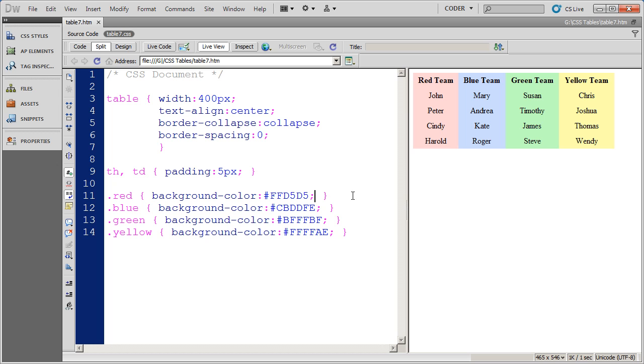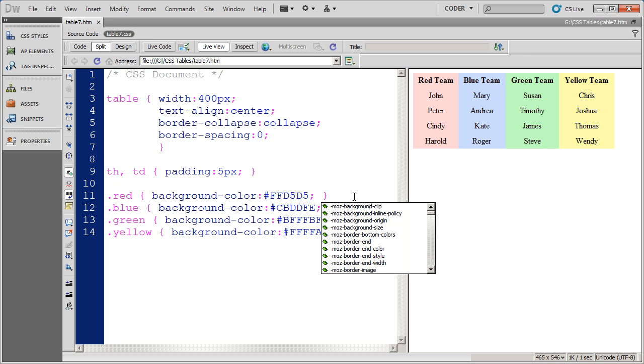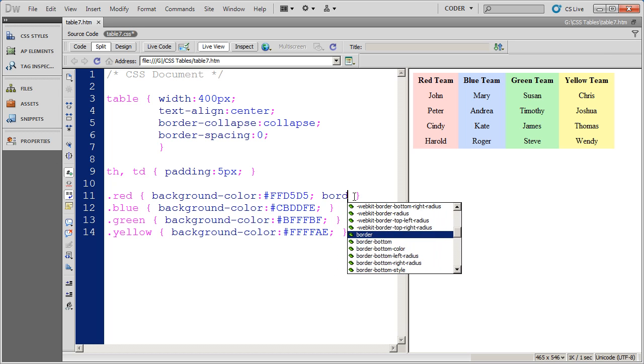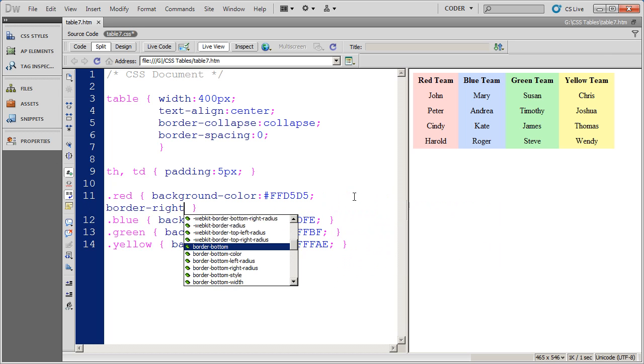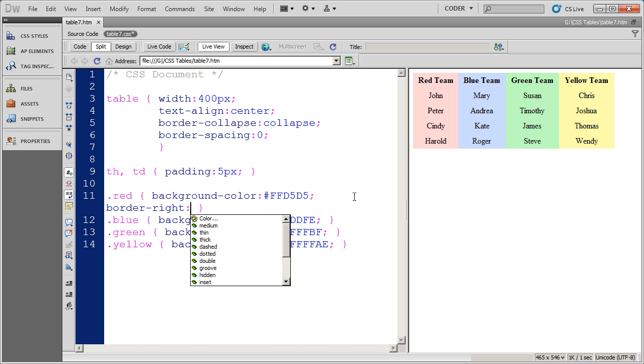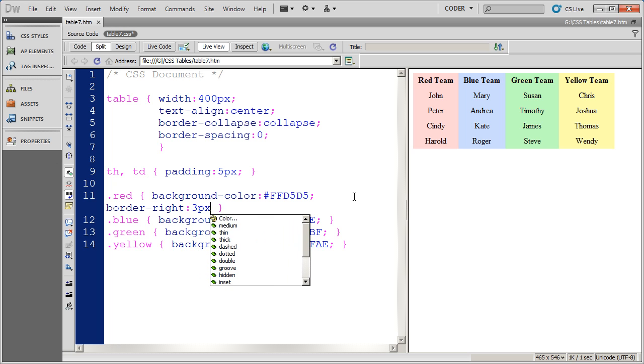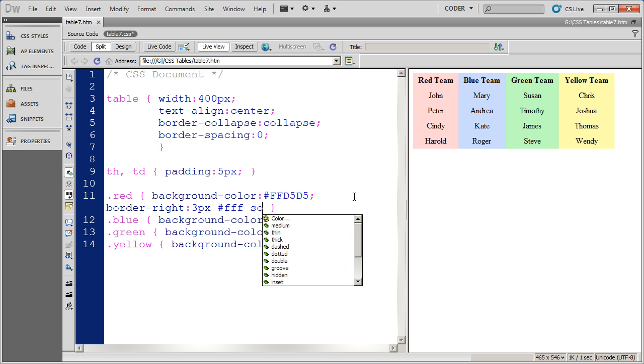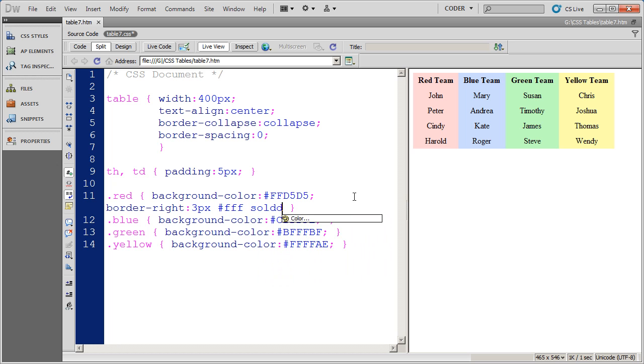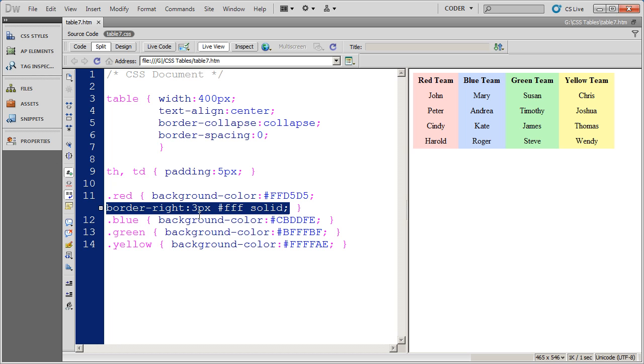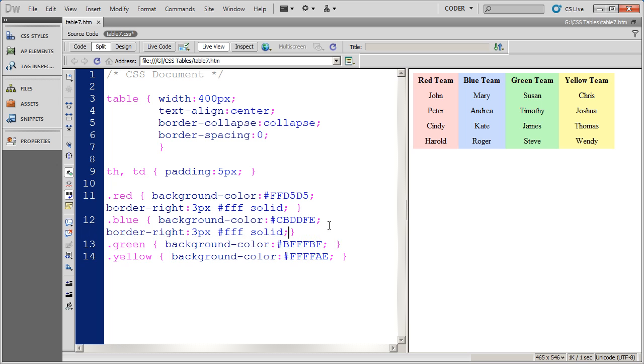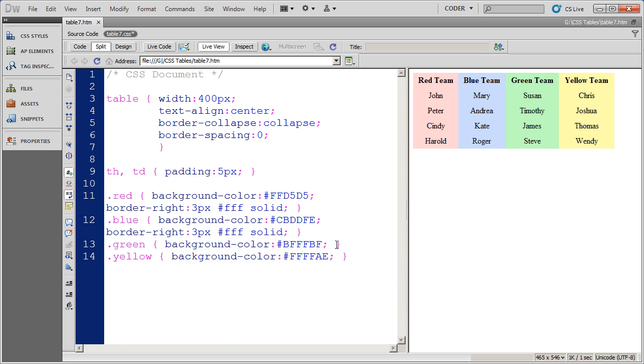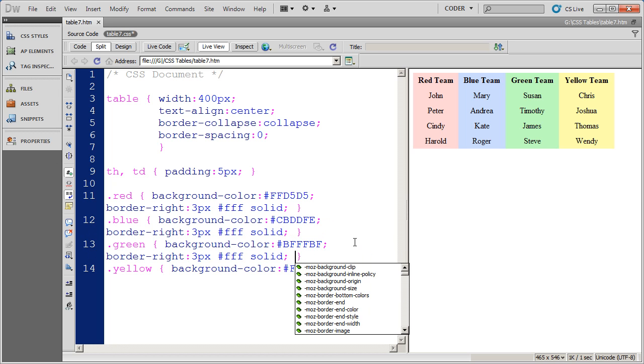I'm going to go ahead and click in the first one. And I'm going to go ahead and say border right. And it's going to be a three pixel white solid border. And then I'm just going to go ahead and copy that style and paste it into my three other styles.